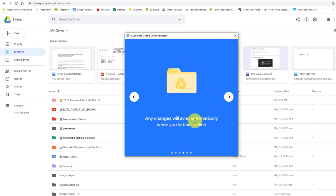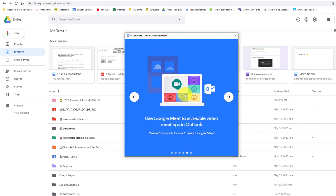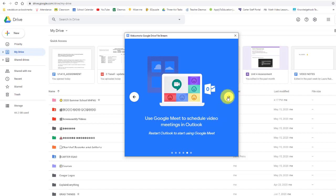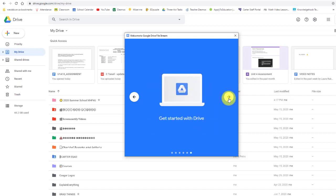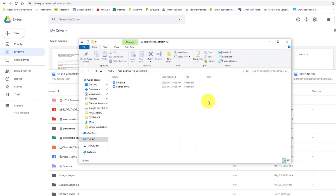Any changes will sync automatically as long as you are online, or when you first go back online those changes sync. And now you actually have this option to schedule meets using Outlook. So if you're using a combination of Google and Microsoft products, this is also a good reason to have this.